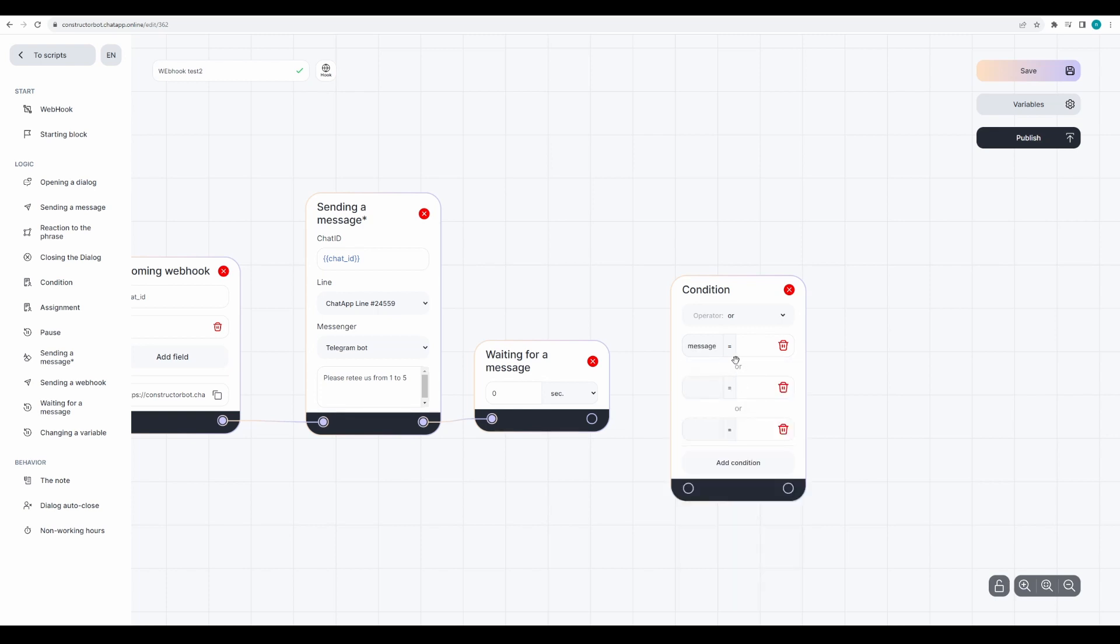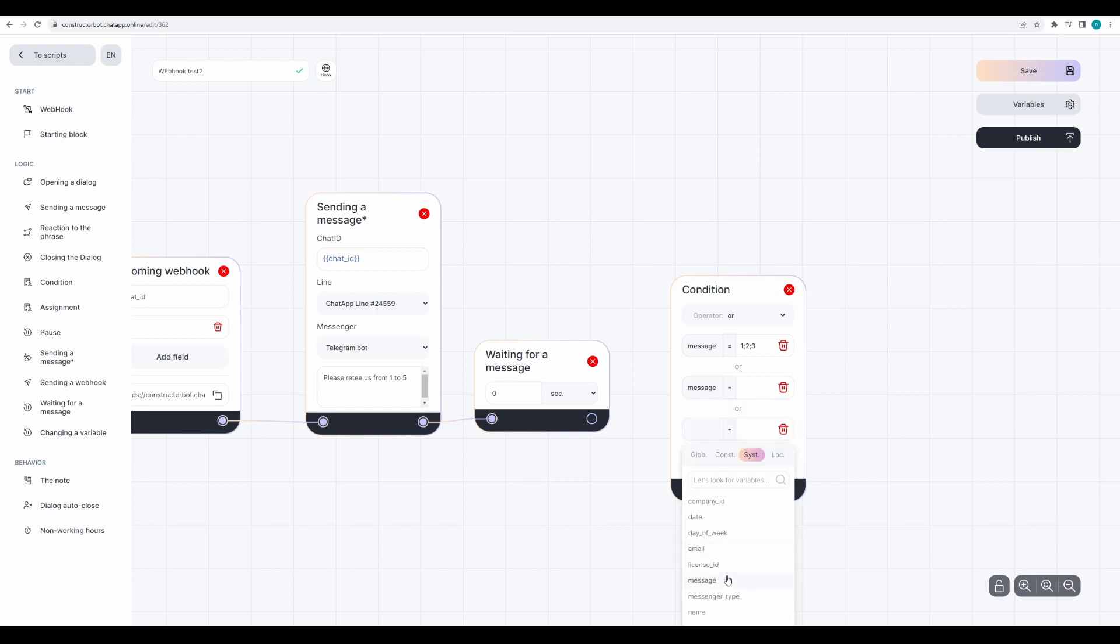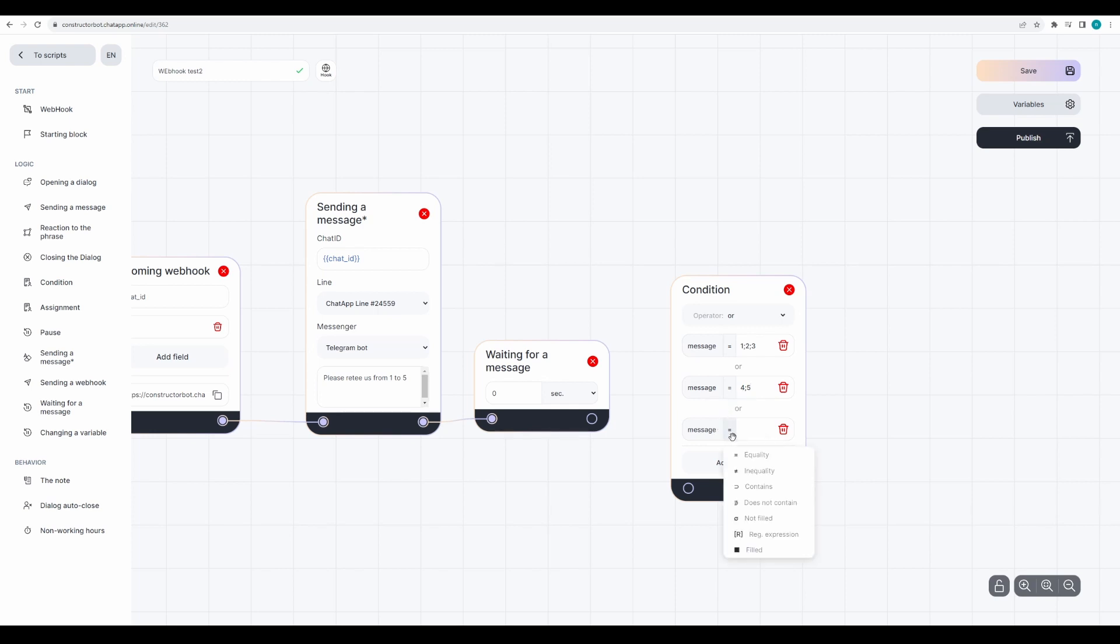In the first case, write a message to the client if they rate it 1, 2, or 3. In the second case, if they rate it 4 or 5. In the last case, if the client's message doesn't contain any of these values.